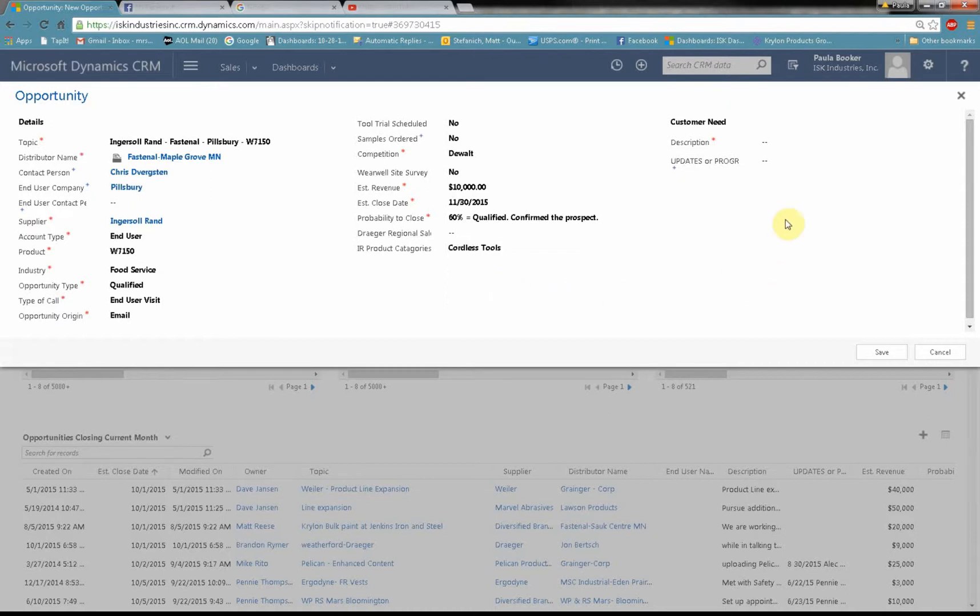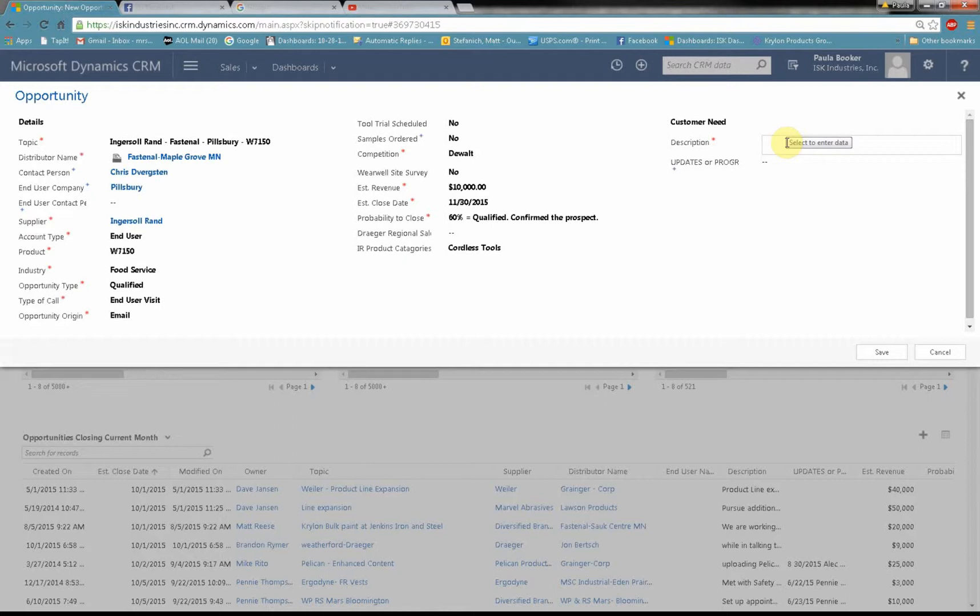Now most important thing, the description. This is where you can go and tell yourself and everyone else who's looking at this exactly what the opportunity is. If you had an email, like I said I had an email from Chris DeBergsten, I could copy and paste exactly what was in the email for my description and that would be a reminder. In this case I'm just going to type it in.